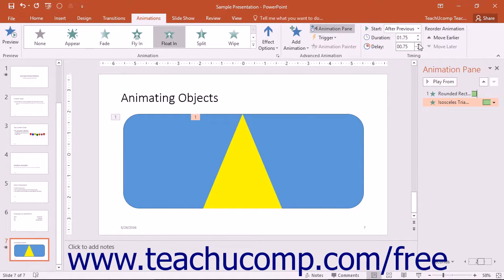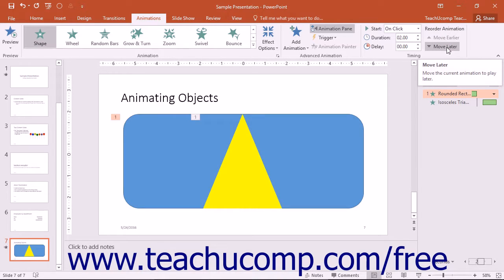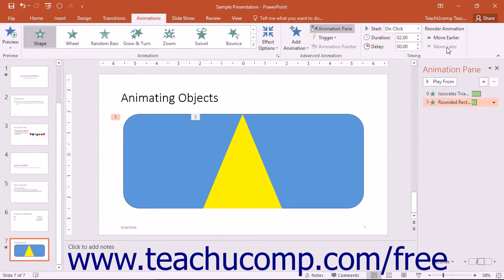To change the order in which animated effects occur, select the effect that is in the incorrect order within the animation pane, and then click the Move Earlier or Move Later arrow buttons in the Timing button group to reorder the slide animations.